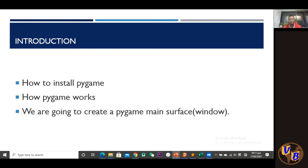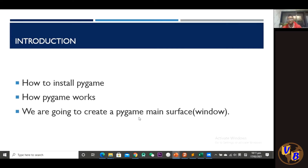Today we're simply going to go through how to install pygame — that's number one. Number two, we're going to look at how pygame works. And then lastly, we're going to create a pygame main surface. A surface in pygame is just the window.